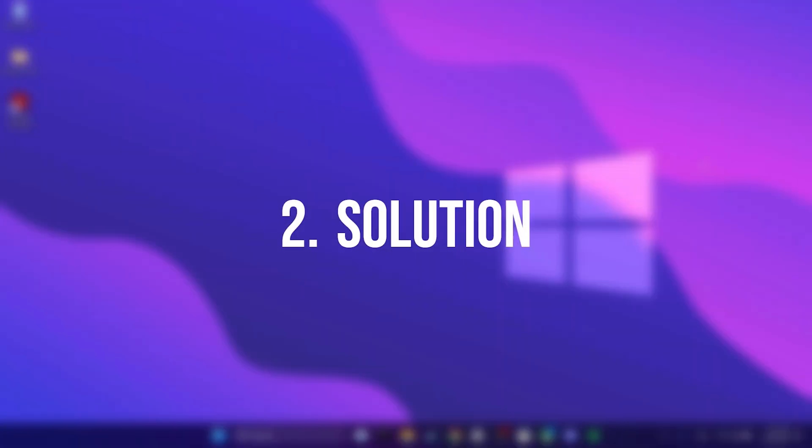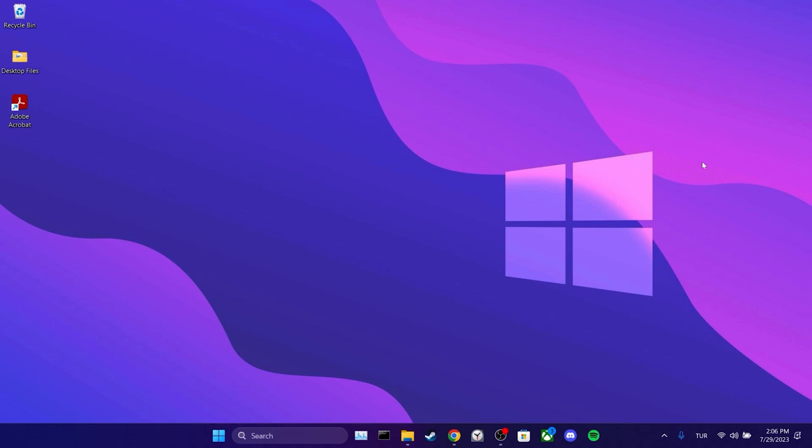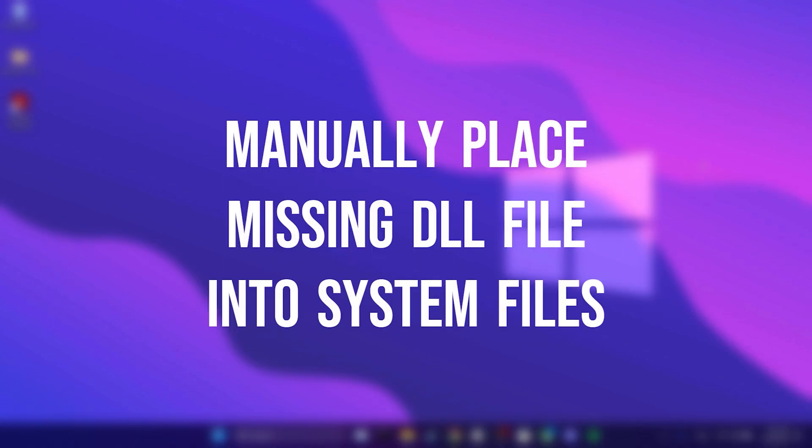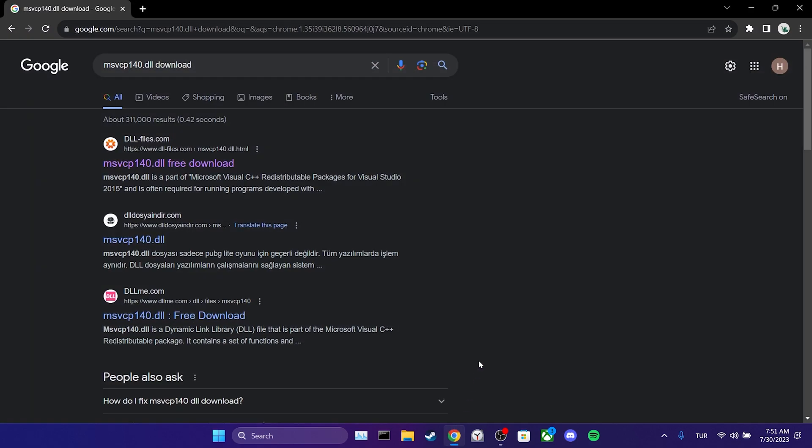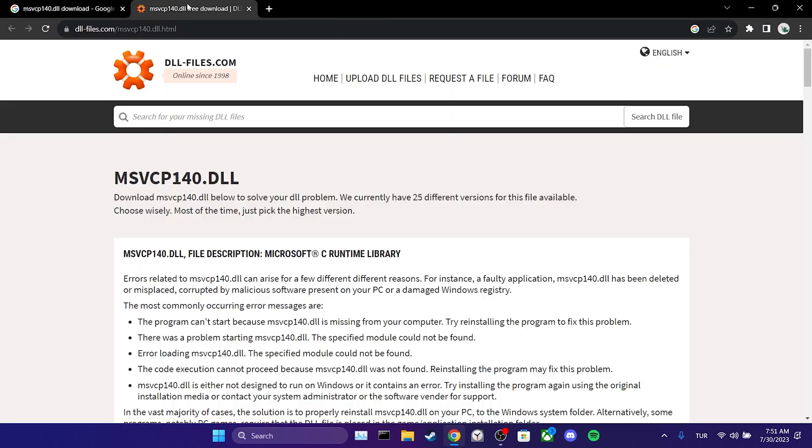The second solution is to manually place the missing DLL file into our system files. To do this, we need to have the missing DLL file. To download this DLL, we open our browser. Then we search for msvcp140 download. In the description, there will be a download link for this DLL file.